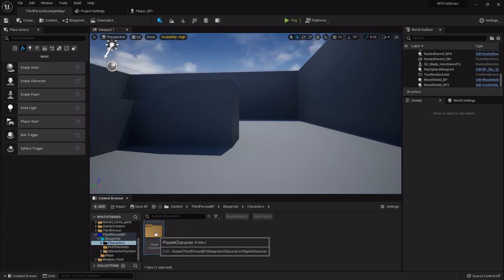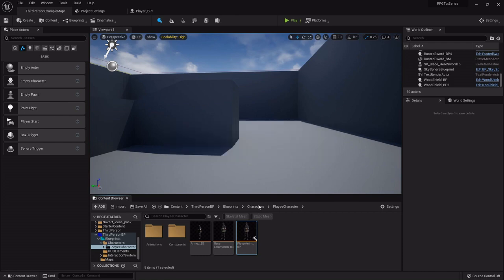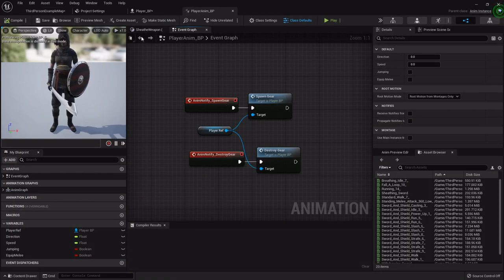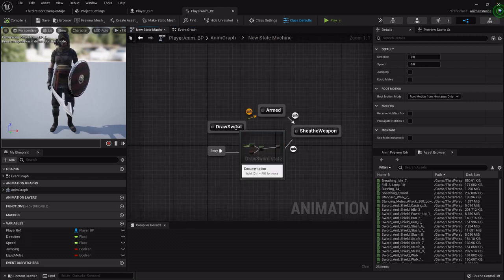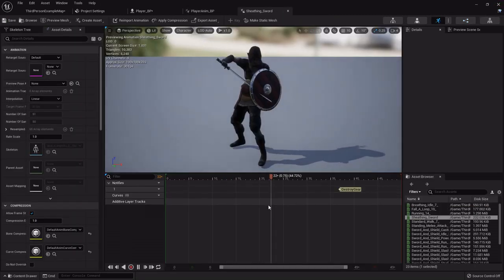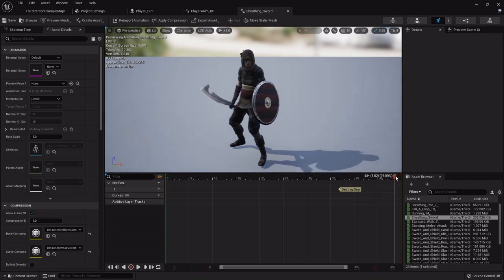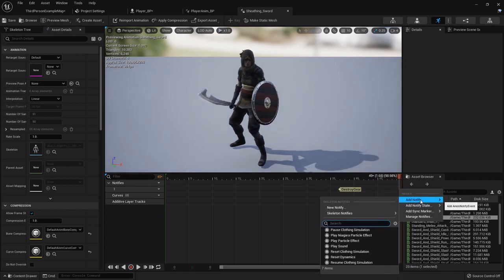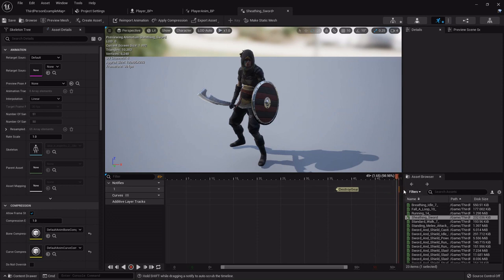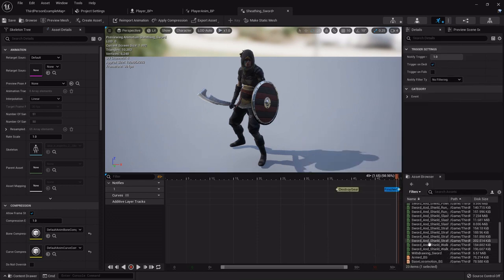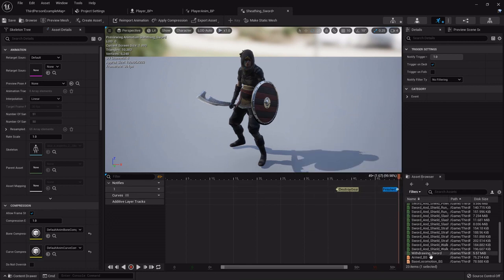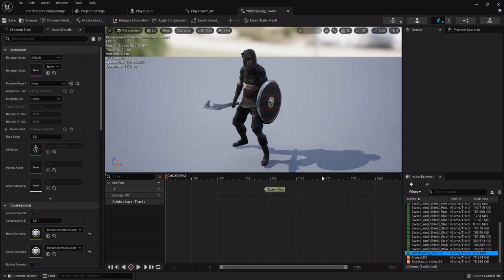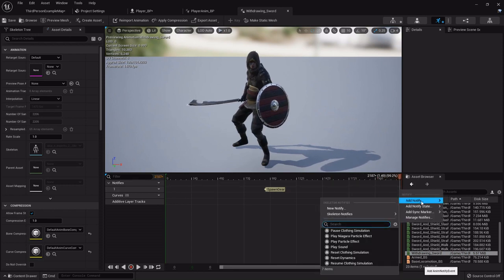But let's go into the characters and go into the animations blueprint. And then in our state machine I'm going to find my sheathing sword. I'm going to set at the very very end, I'm going to right click and add a notify called Finished. I'm going to move it all the way to the end as far as it'll go. About there would be good. And then on the withdrawing sword animation I'm going to add it right there also. Same notify, Finished.